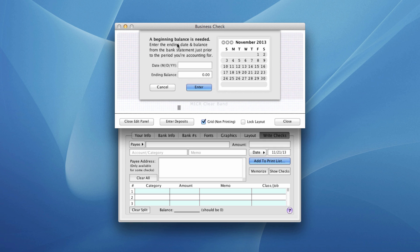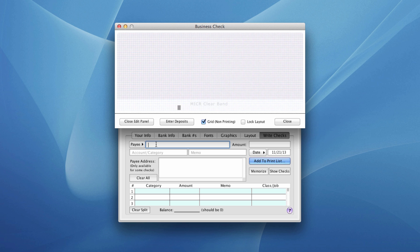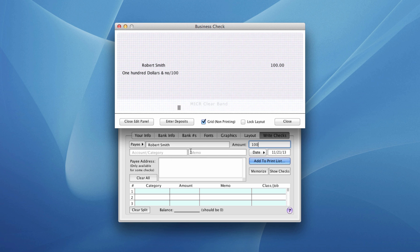This is going to ask us here for a beginning balance, which is really another subject. So we're just going to cancel out of that now because that's for your check register. Let's enter in a payee and an amount. We won't worry about a category at this point. We'll put in a memo here.